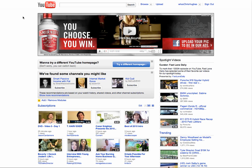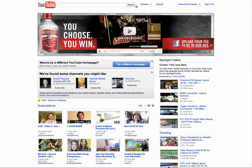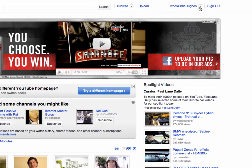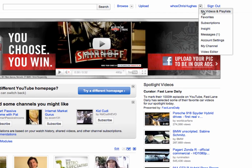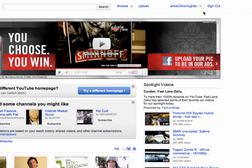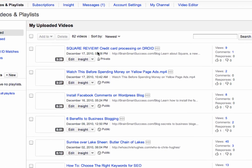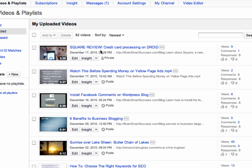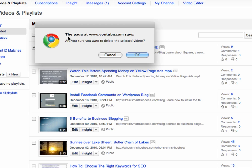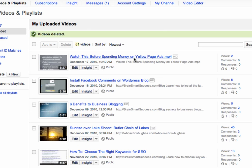So as you'll see here, this is the YouTube homepage and I'm logged into my account. You're going to click on this little tab here and go to my videos and playlists — and here it is: Square Review Credit Card Processing on the Droid. It's very easy to delete a video on YouTube. All you got to do is click on it and you'll see delete right here, click delete, and now it's gone. So that's how you delete videos on YouTube.